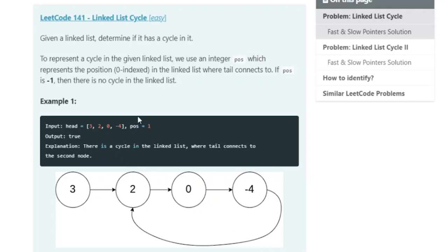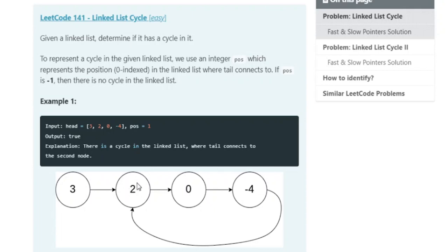The output is true. They give us a linked list and a position, and the position represents the position in the linked list where the tail connects to. So negative 4 connects back to position 1. Using zero-based indexing on nodes 3, 2, 0, negative 4 as positions 0, 1, 2, 3 — position 1 is node 2, so negative 4 connects back to 2.